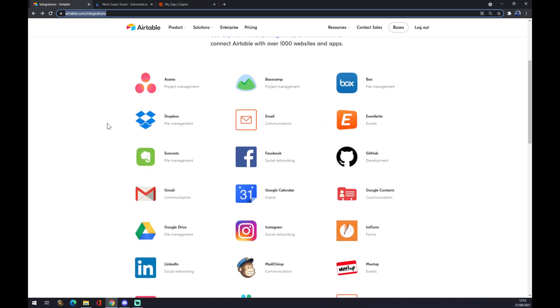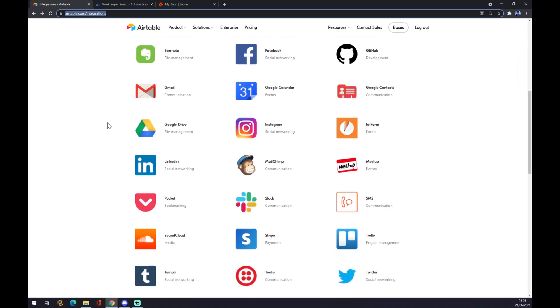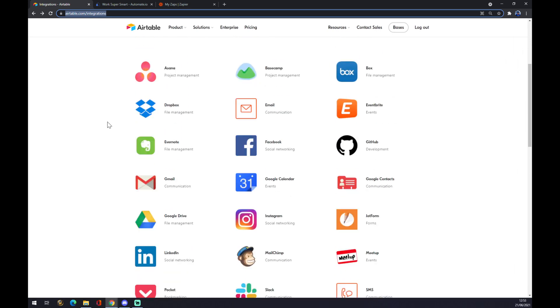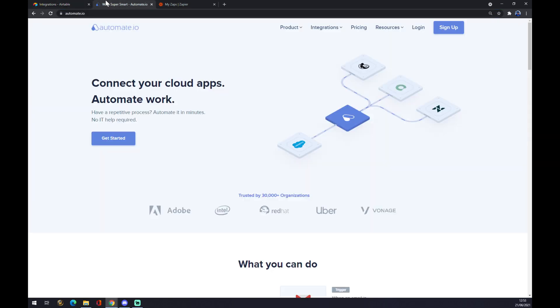Once we are here, we will try and find HubSpot. If you won't be able to find it, we can use two options to make this integration work, first of which is automate.io. I will leave the link in description below the video.